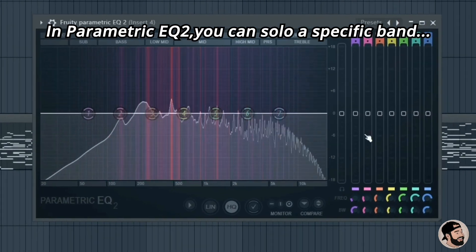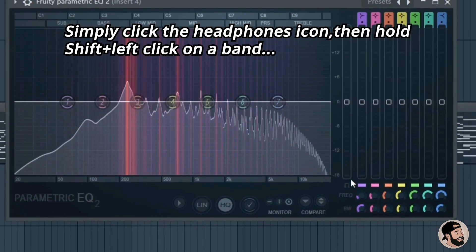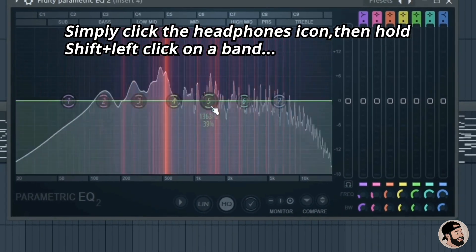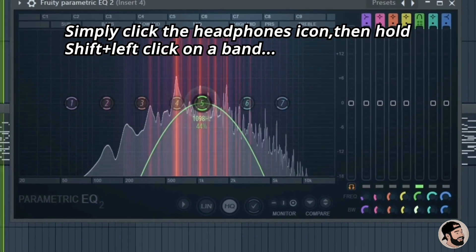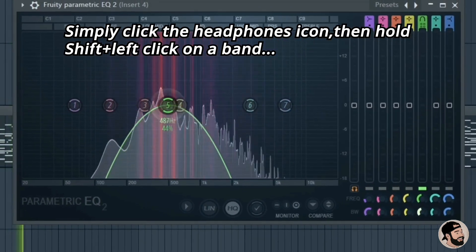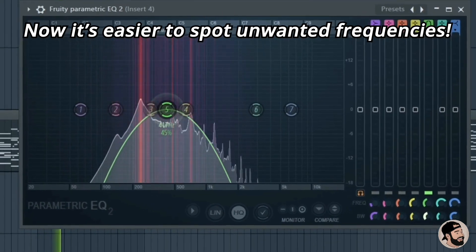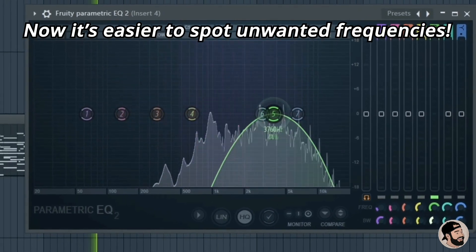In the Parametric EQ2, you can now solo a specific band. Click on the headphone icon and hold Shift and left click on the band. Now you can sweep through and solo out that specific frequency range.